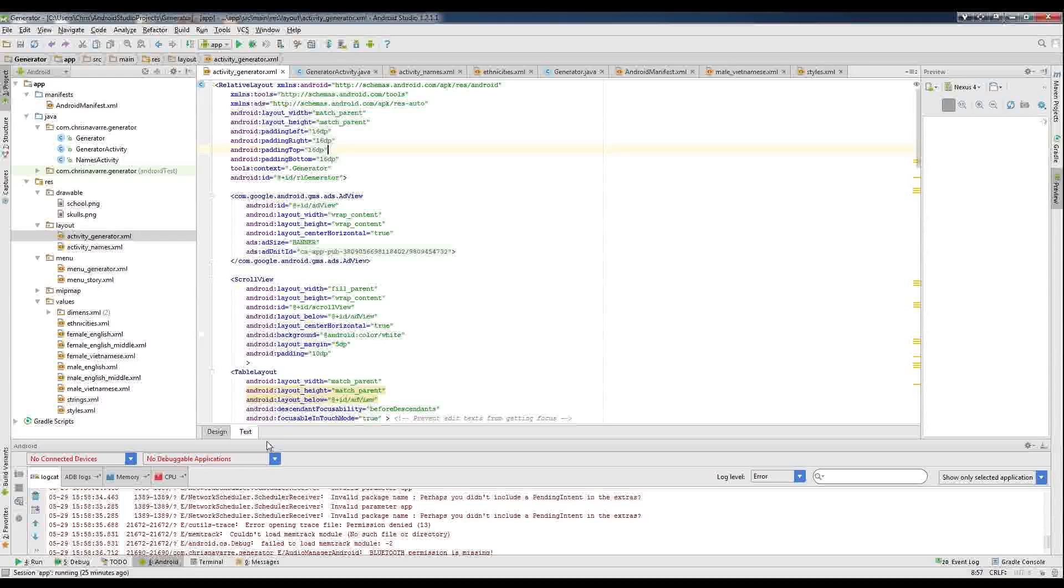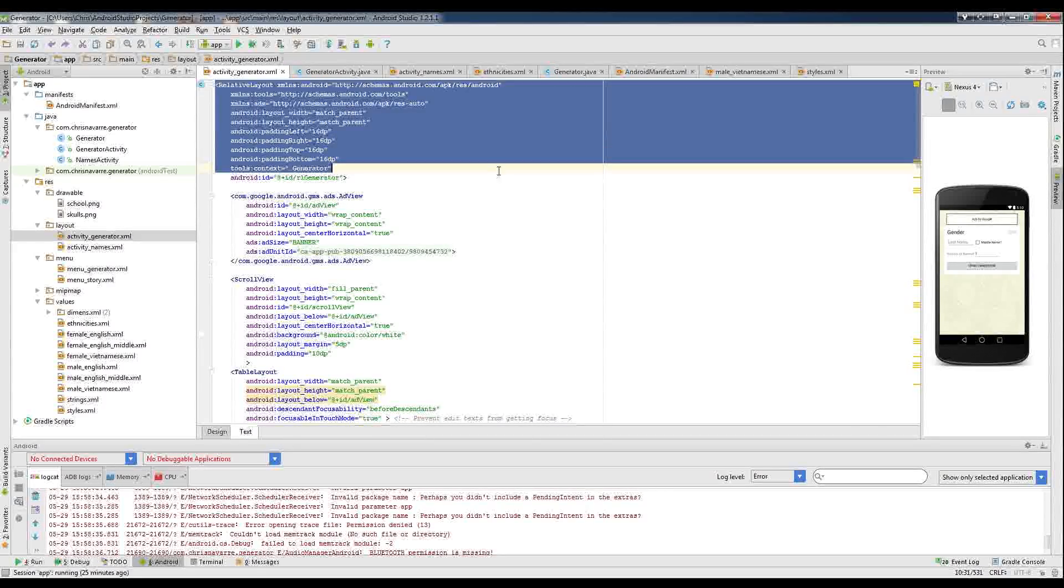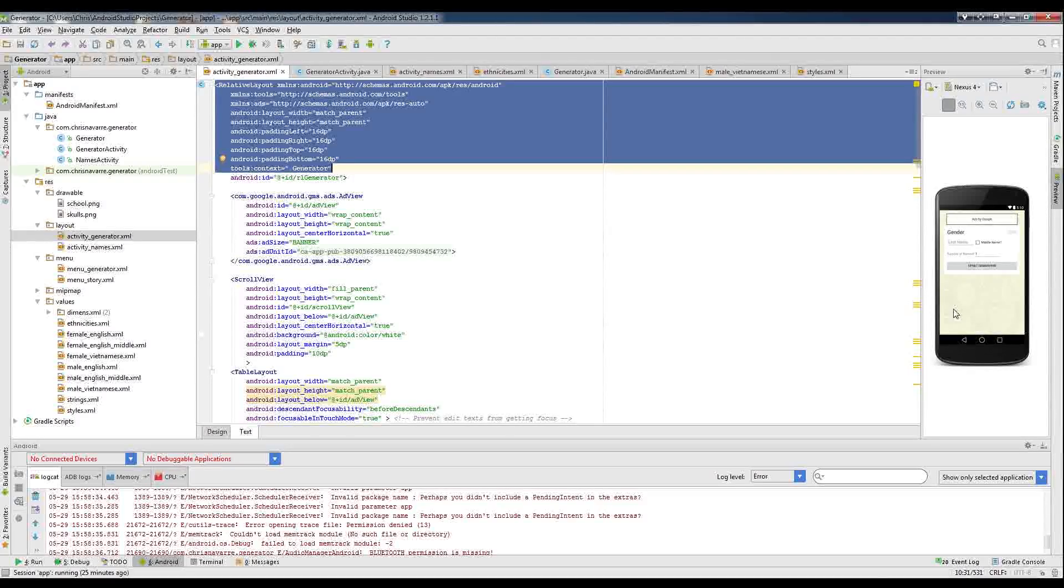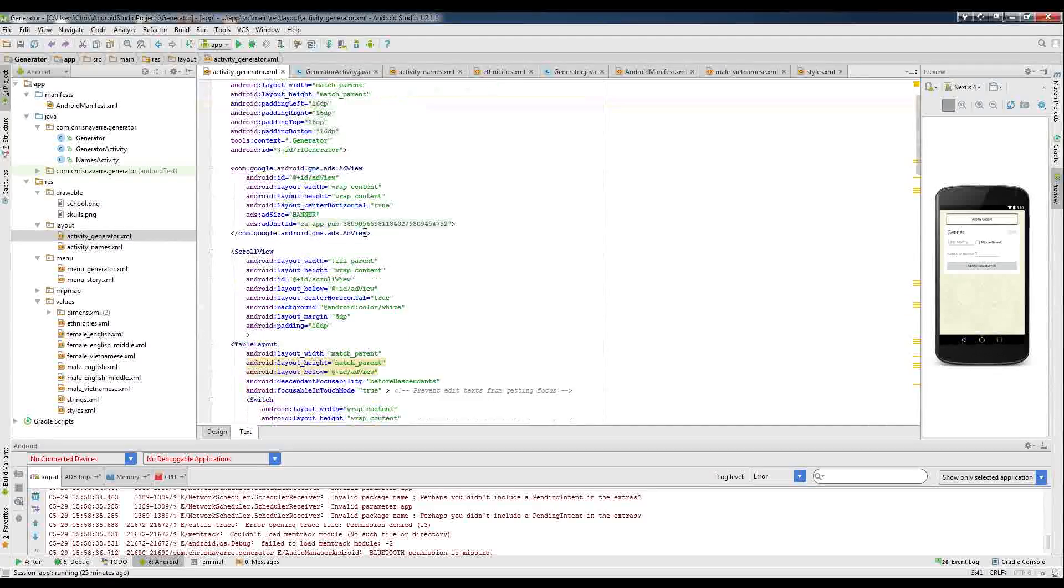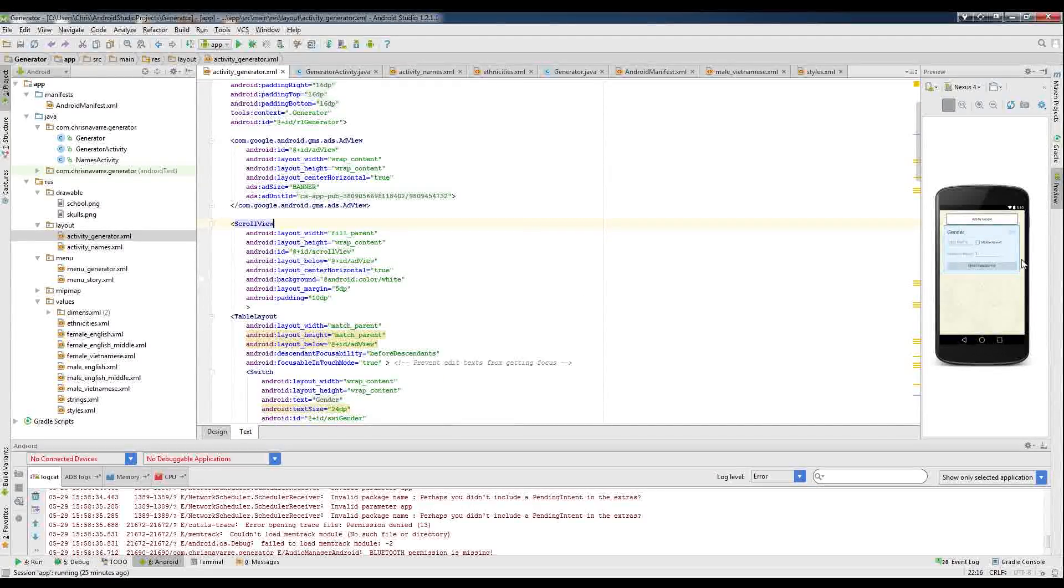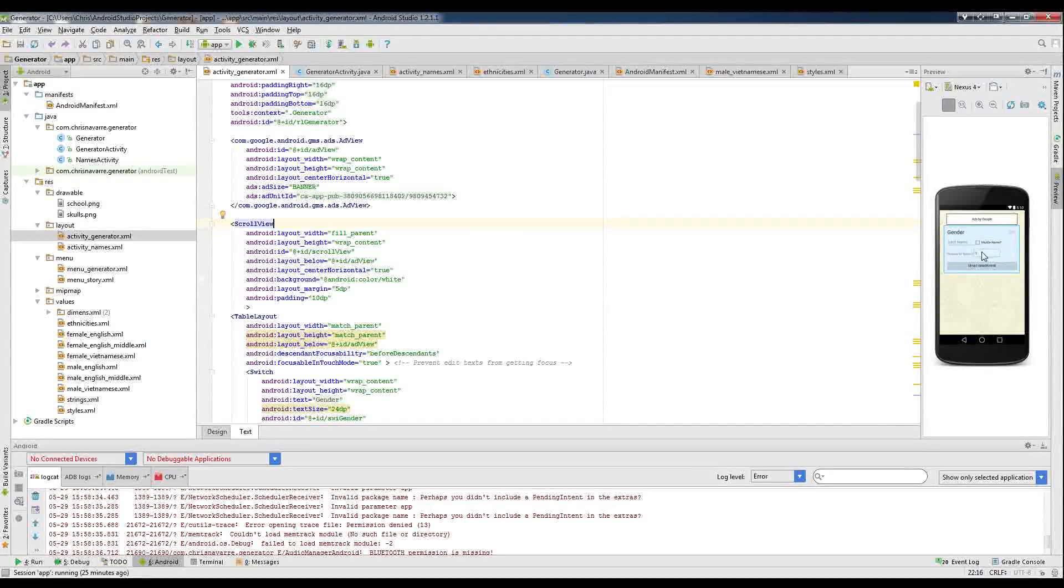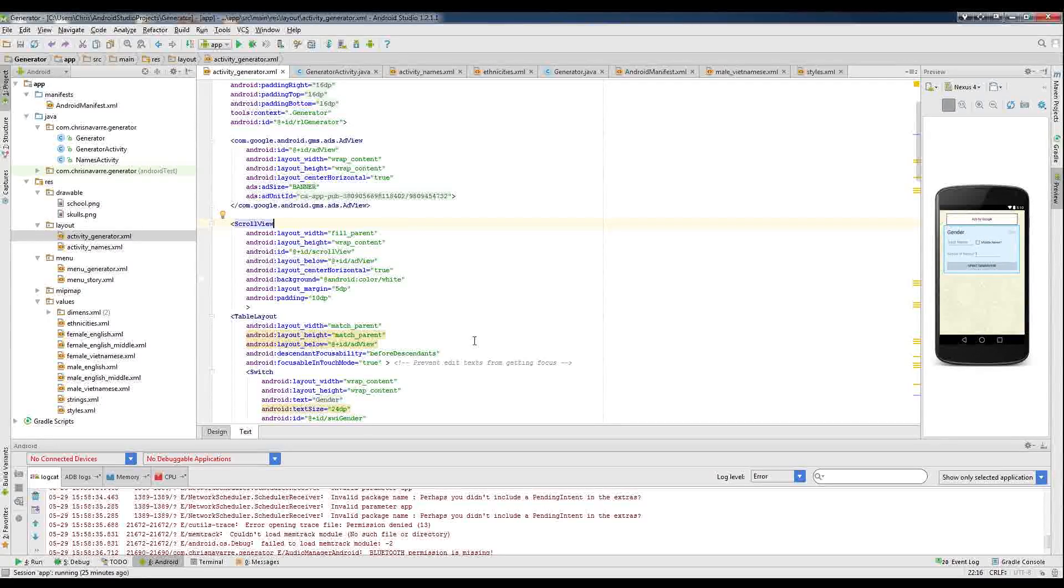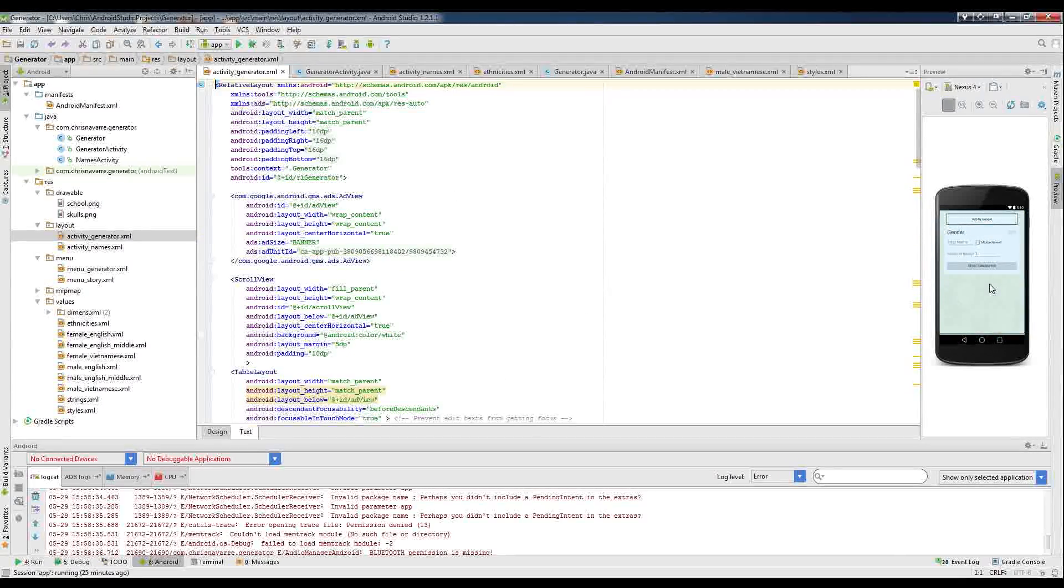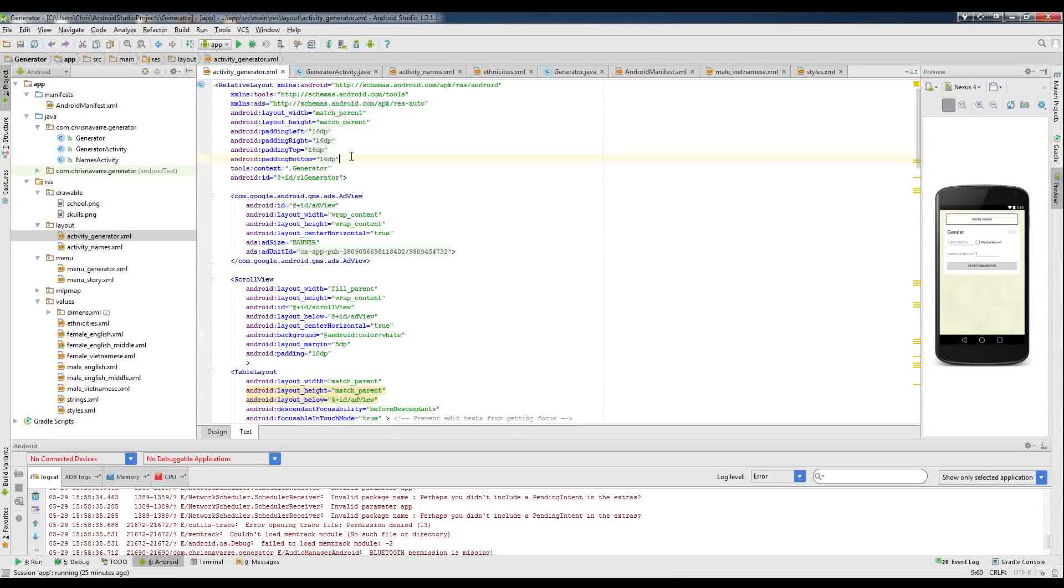So if we go into the text, we can see we have a relative layout up here, which is basically the entire thing we're looking at. The whole screen, the whole activity is actually built on a relative layout. And of course, we have the scroll view, which is that main section in there with all my little sub elements like text views and edit text. And those are probably the two that we would consider changing.